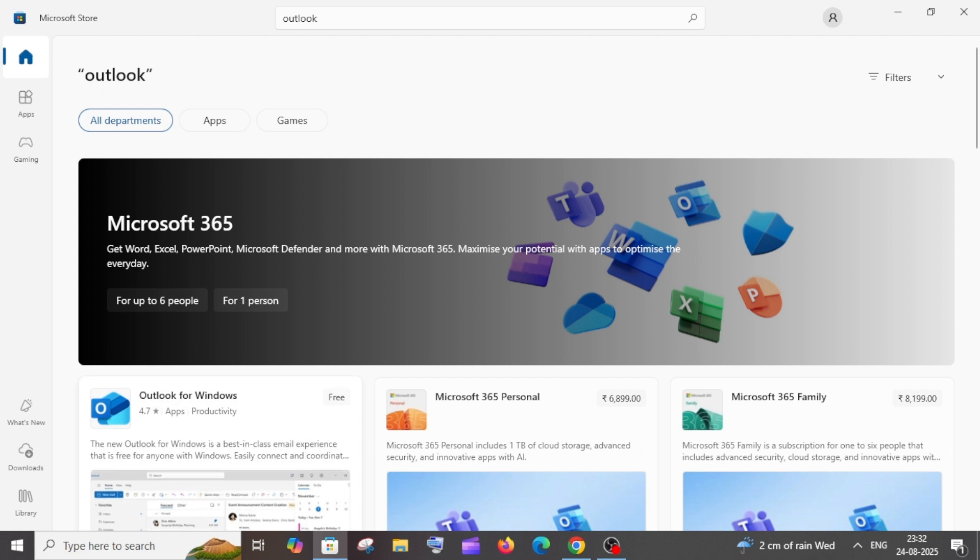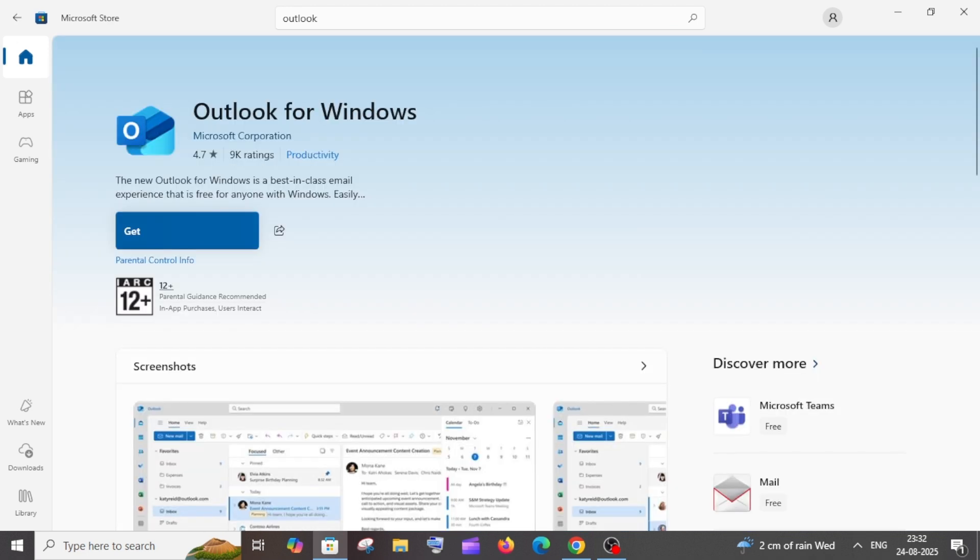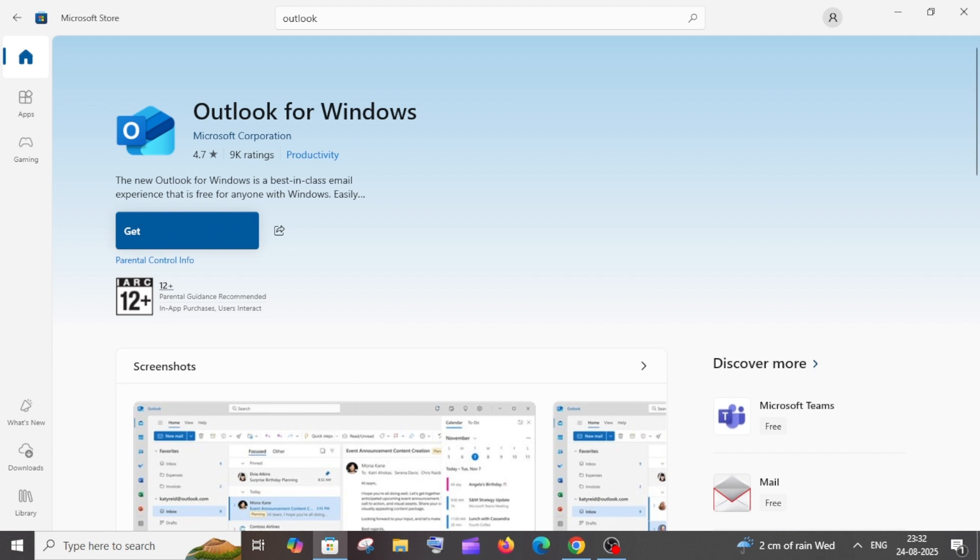Here we'll have Outlook for Windows. Click it. This is the official one from Microsoft Corporation. Just click on Get.